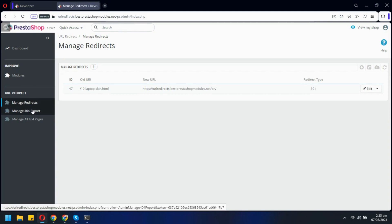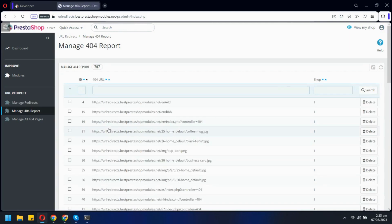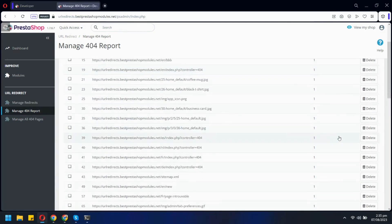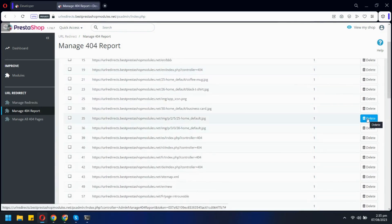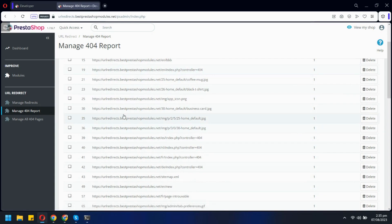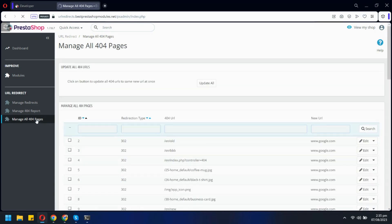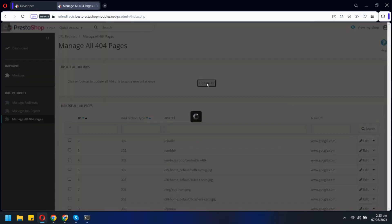This tab lists all the 404 error pages we have on our store. You can delete any page you want. Here you can manage 404 error pages.